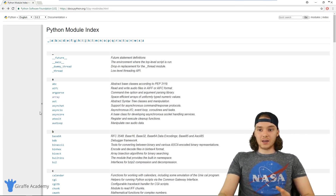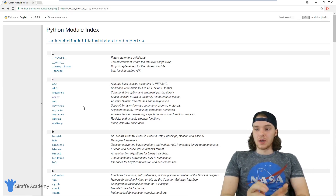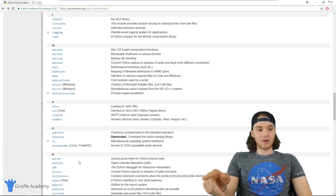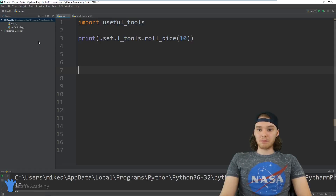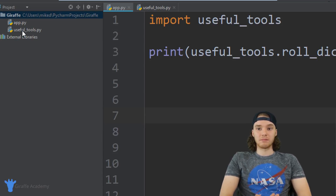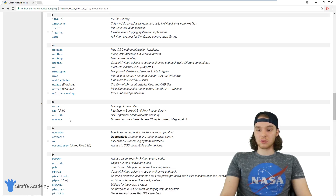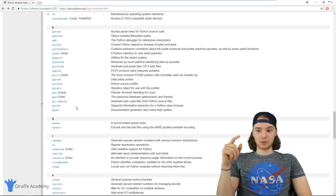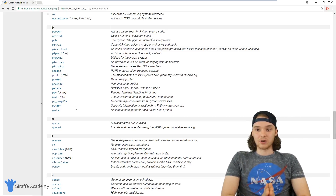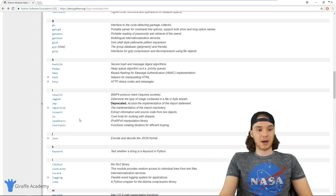Now that we've looked at all these Python modules, let's dive a bit deeper into how we can actually use them. There's a lot of different modules we apparently have access to in Python, but the question is — where are all these files stored? When I was using useful_tools.py I knew where that was because I created it. But what about all these modules on the docs page? Basically there are two types: built-in modules, which are just built into the Python language, and external modules, which are stored in the same folder where you installed Python.